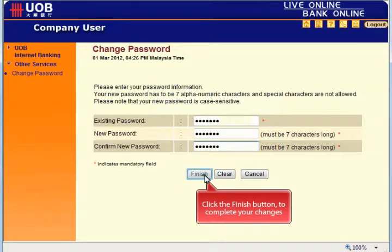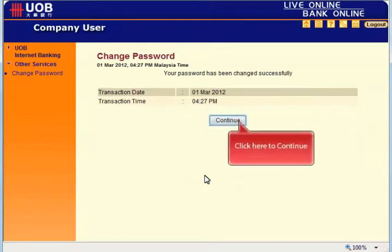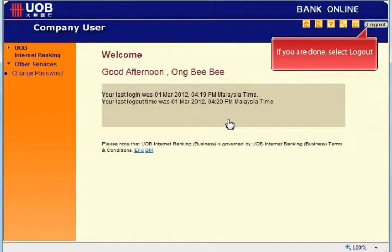To complete your changes, click here to continue. If you are done, select log out.